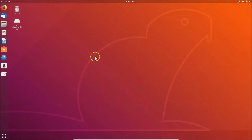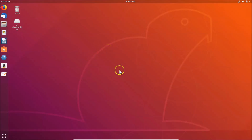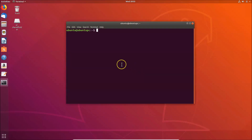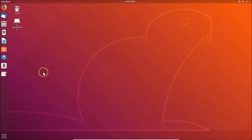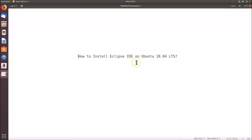Let me minimize this file, go to the desktop, right click and open terminal. Type the command 'java --version' and hit Enter. You can see I have Java 12.0 installed on my Ubuntu 18.04 LTS system. After installing Java, you can follow this tutorial to install Eclipse IDE.